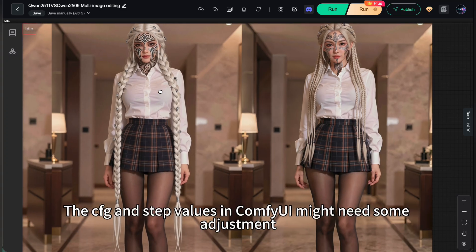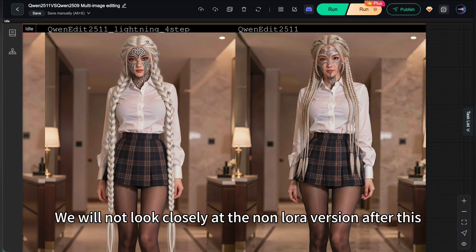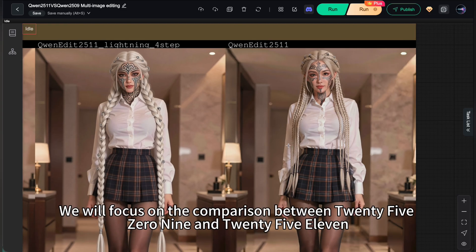The CFG and step values in ComfyUI might need some adjustment. We will not look closely at the non-LoRa version after this. We will focus on the comparison between 2509 and 2511.